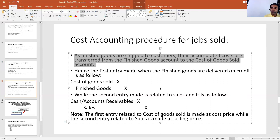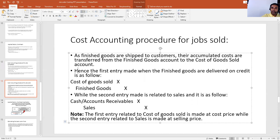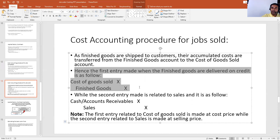So your amount from finished goods will be transferred to your cost of goods sold account. The first entry made when finished goods are delivered on credit is as follows: cost of goods sold is debited and finished goods account is credited. Cost of goods sold is the amount which is increasing, hence we debit it, while finished goods is decreasing, so we credit finished goods.